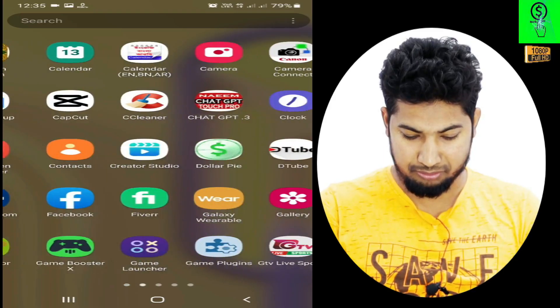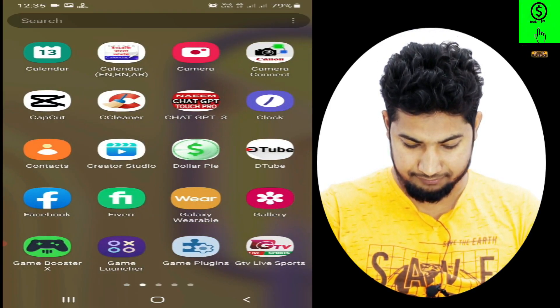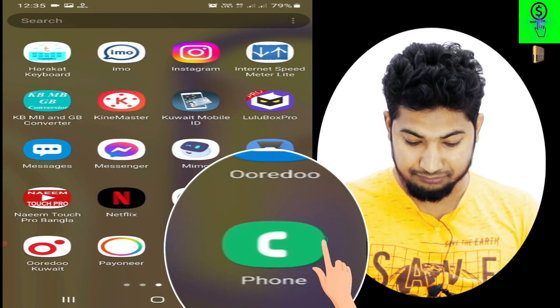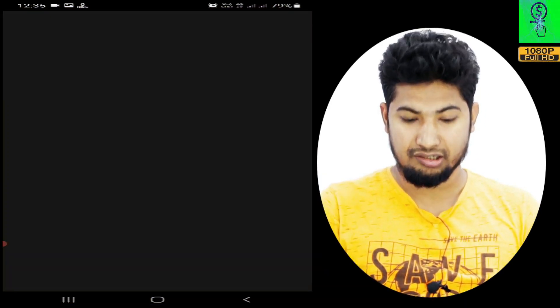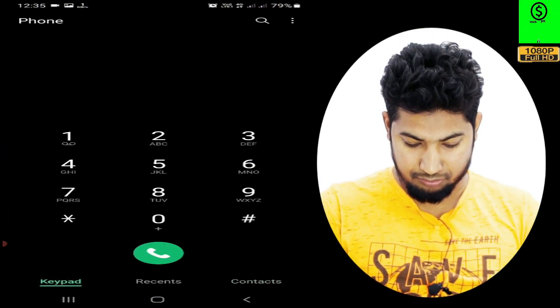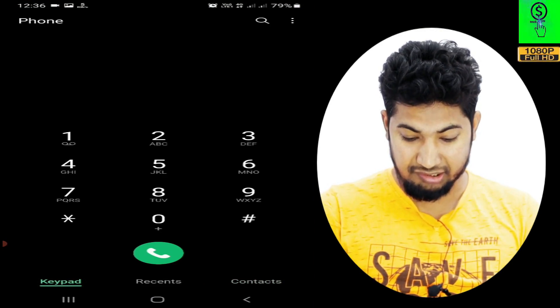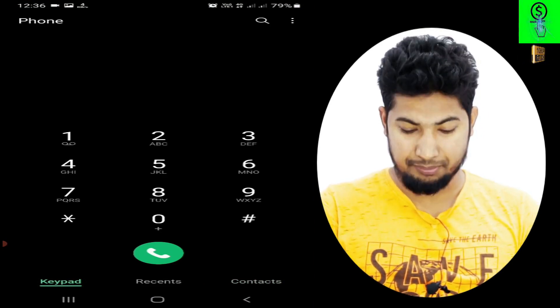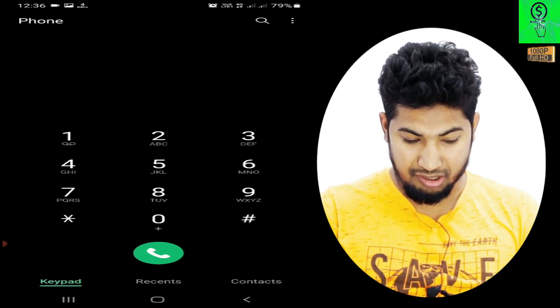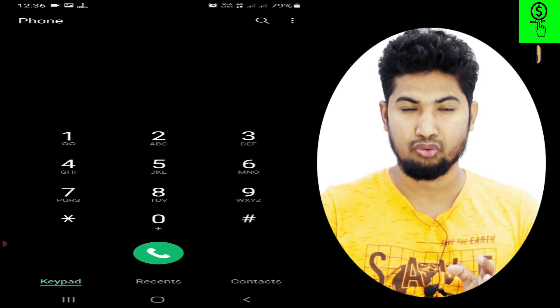First of all, you have a phone. We will click on the phone and click on the keypad. We will click on the keypad and dial the code.